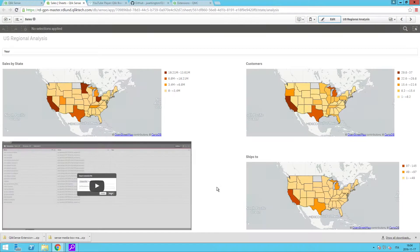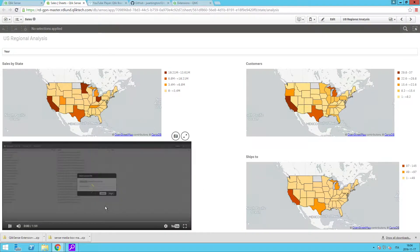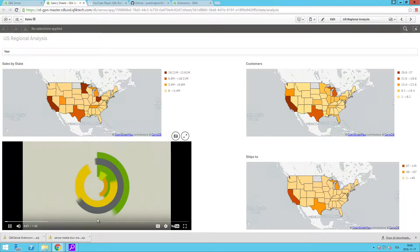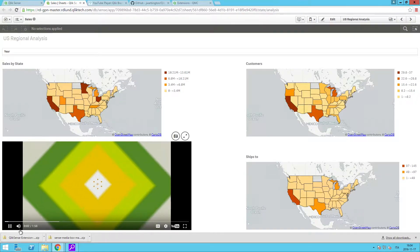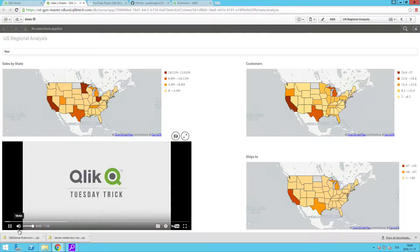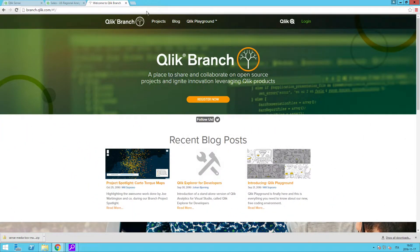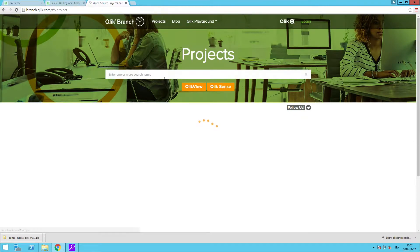With Qlik Sense, it is possible to insert multimedia content from external sources, such as videos, into your Qlik Sense app. For example, you can enhance the data in your Qlik Sense app by embedding a video or linking to a video tutorial.